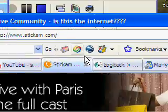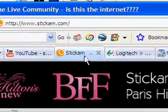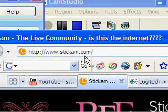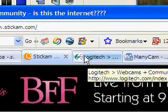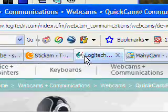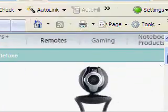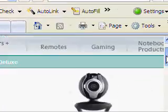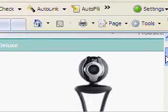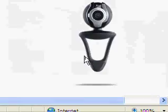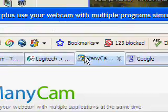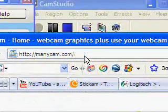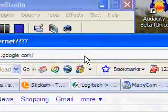First, you're going to want to go to a couple of websites to start us off. You're going to want to go to stickam.com. All these URLs will be in the YouTube video description. You're going to need a webcam for this. You might want to go purchase one on logitech.com. I have this one. You're going to want to go to minicam.com and Google.